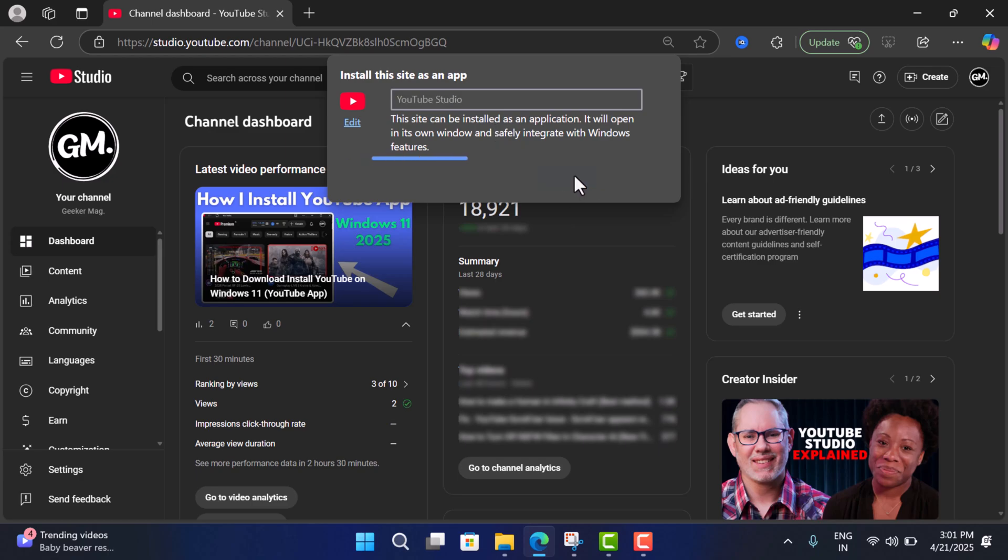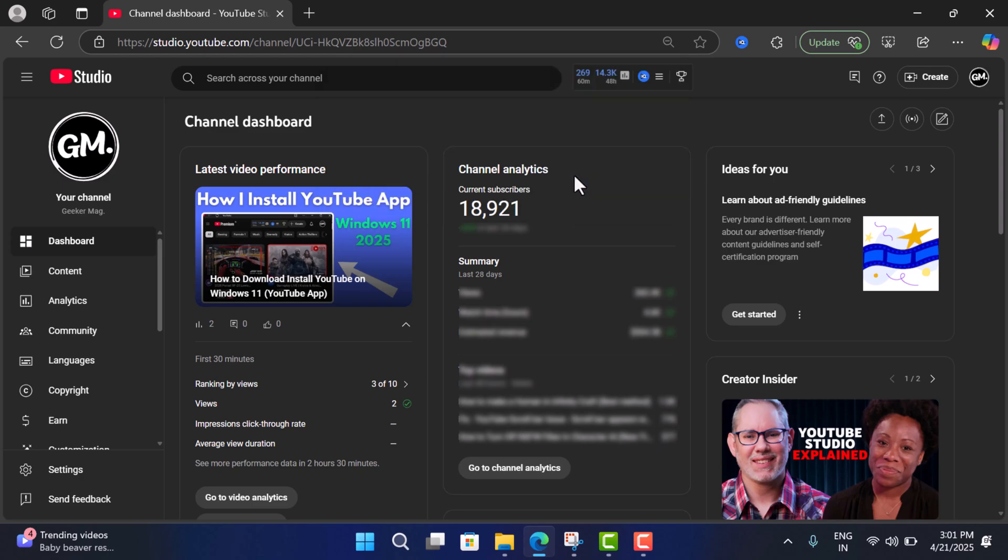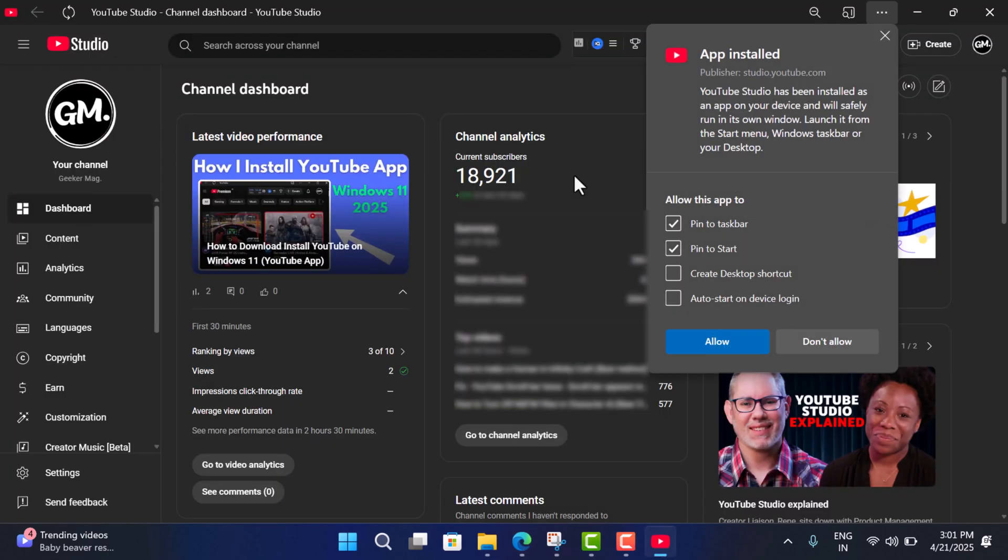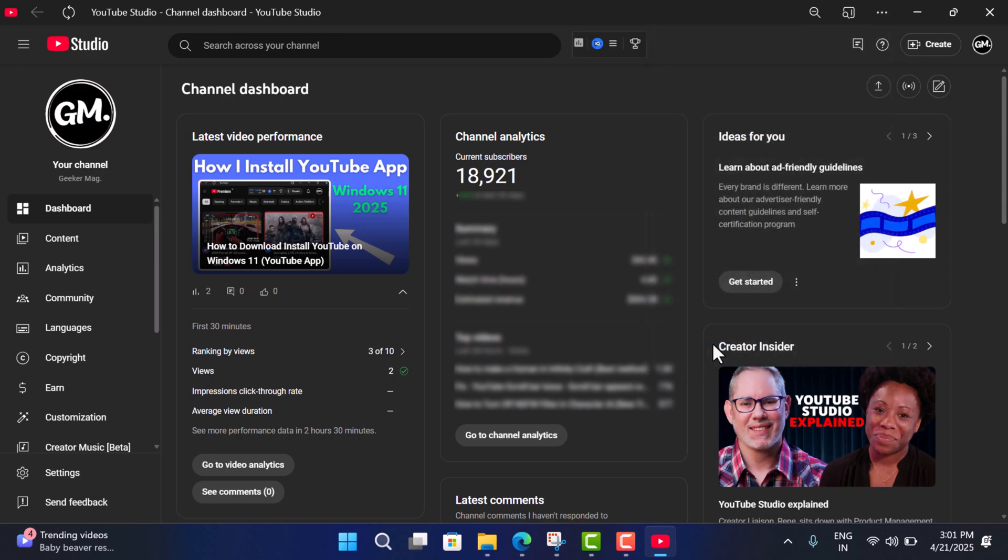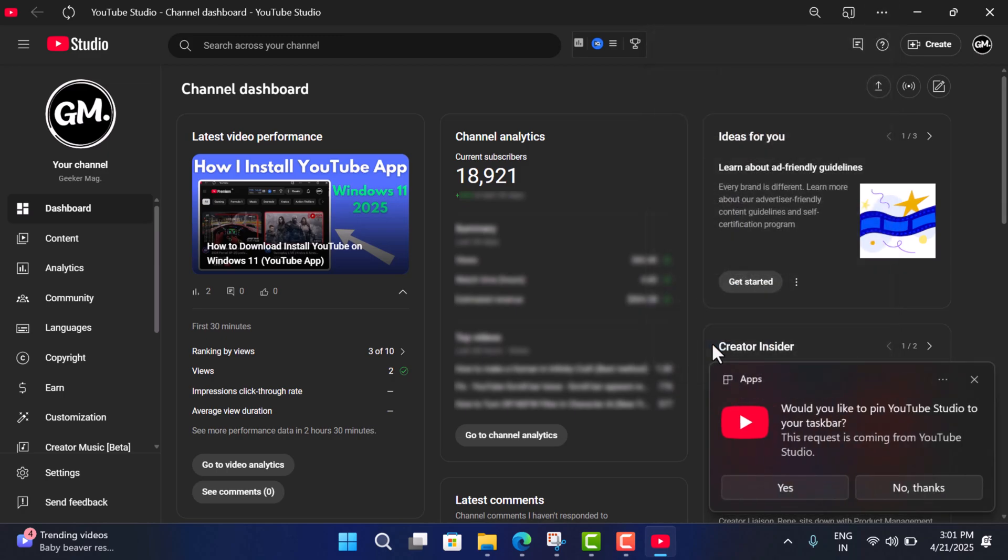Now you will see this window and the dialog. Here you will get different options like allow this app to pin to taskbar, pin to start, create desktop shortcut, auto start on device login. So depending on your requirements, you can select the option. I'll go with these two options and then click Allow.